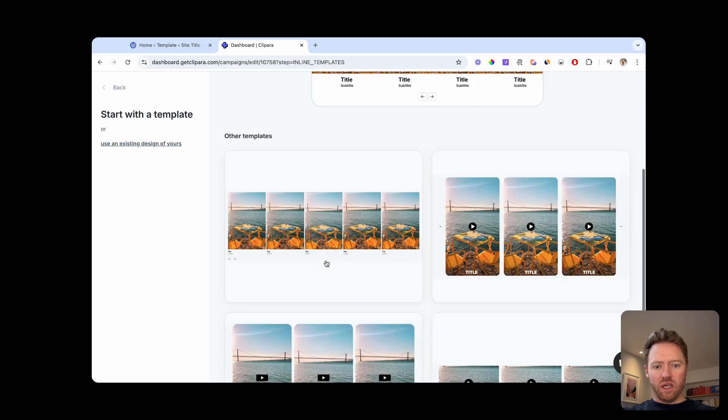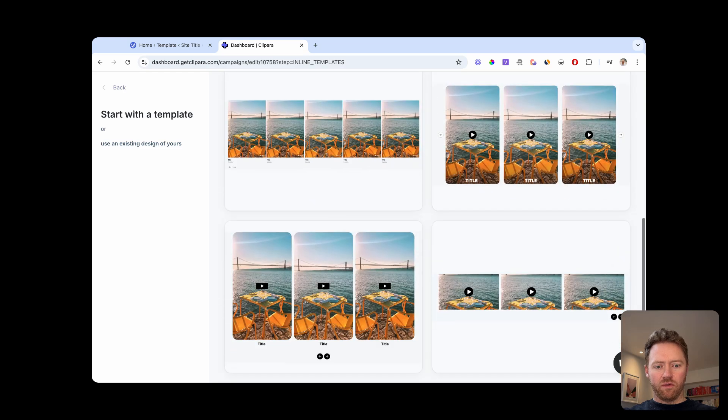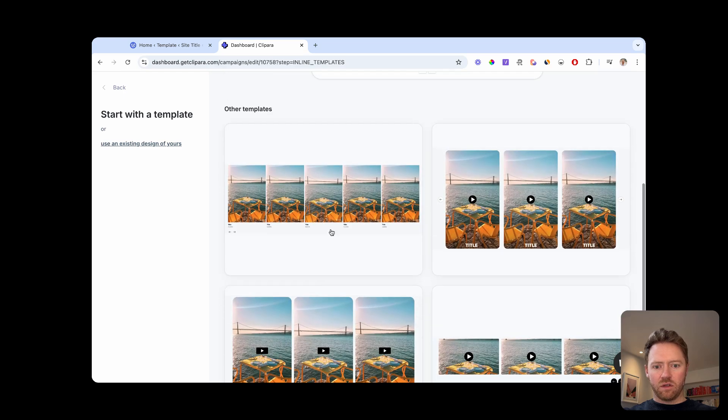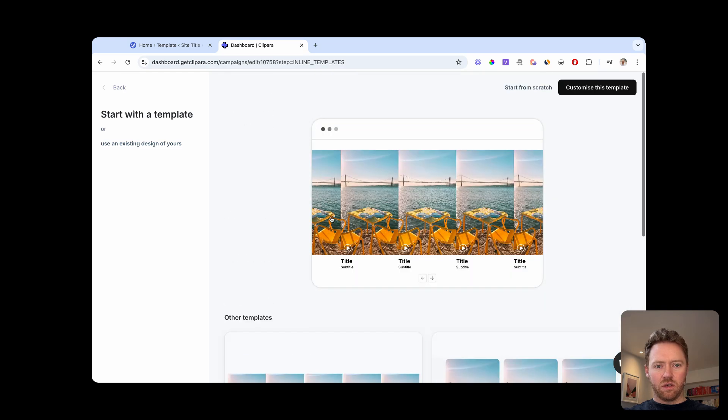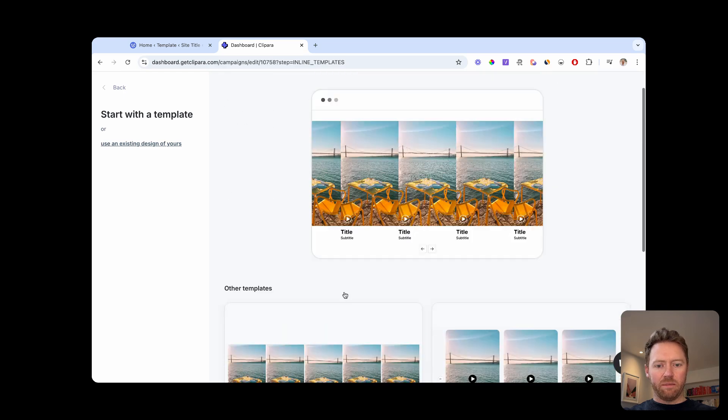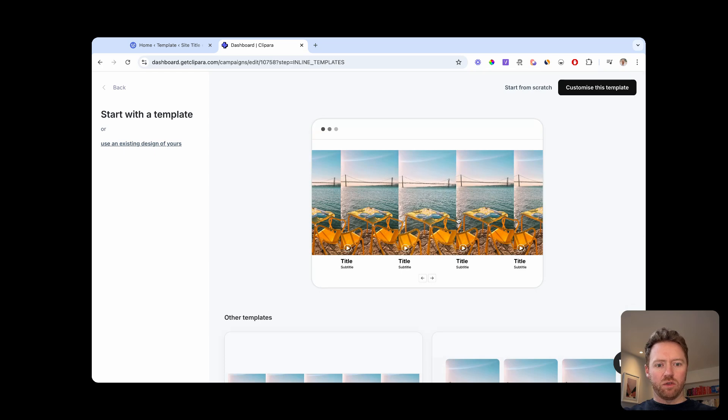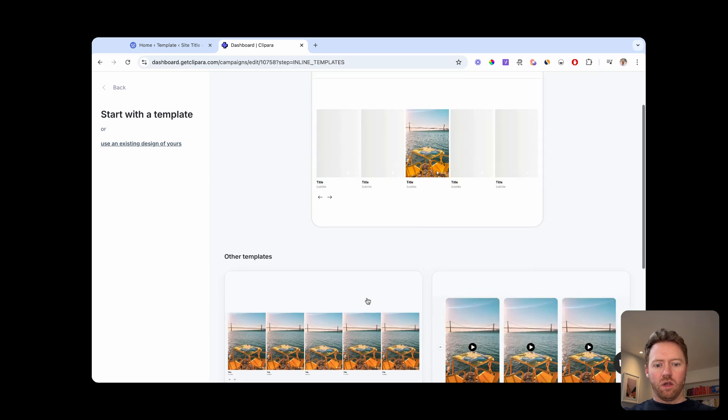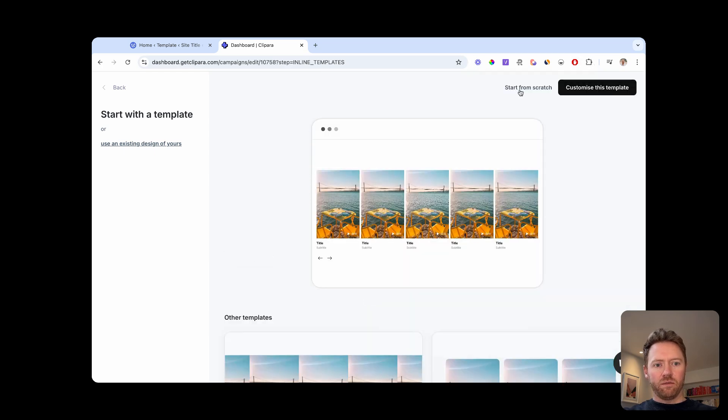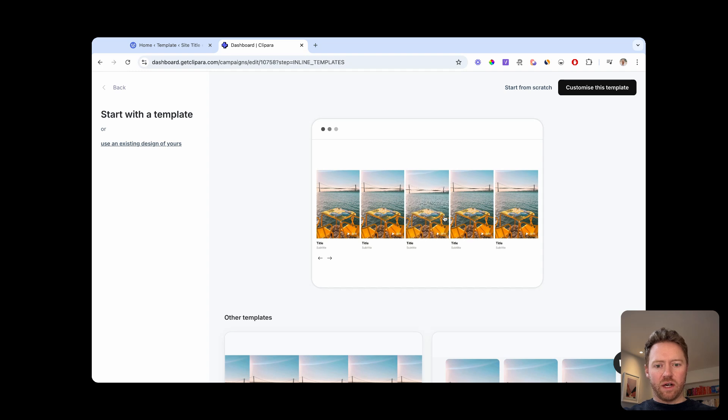You've got a few examples here of layouts. Let's just use this template. But you can also start from scratch and build your design from scratch. So let's use this.